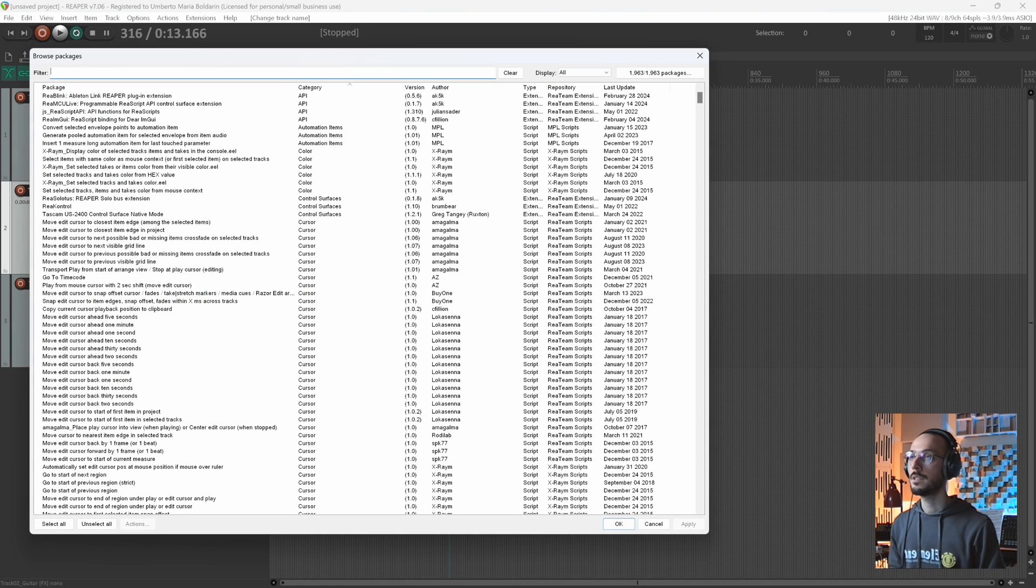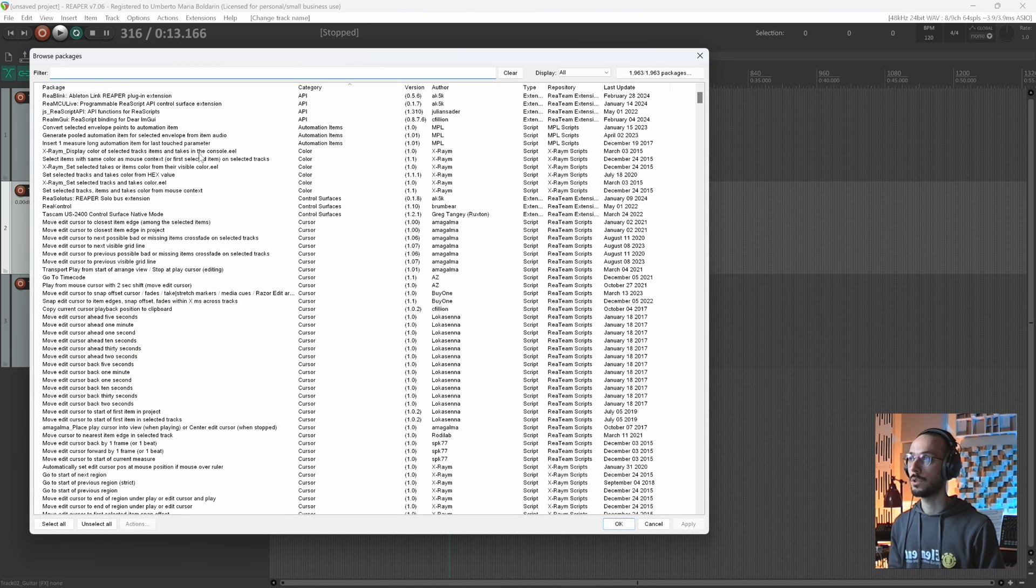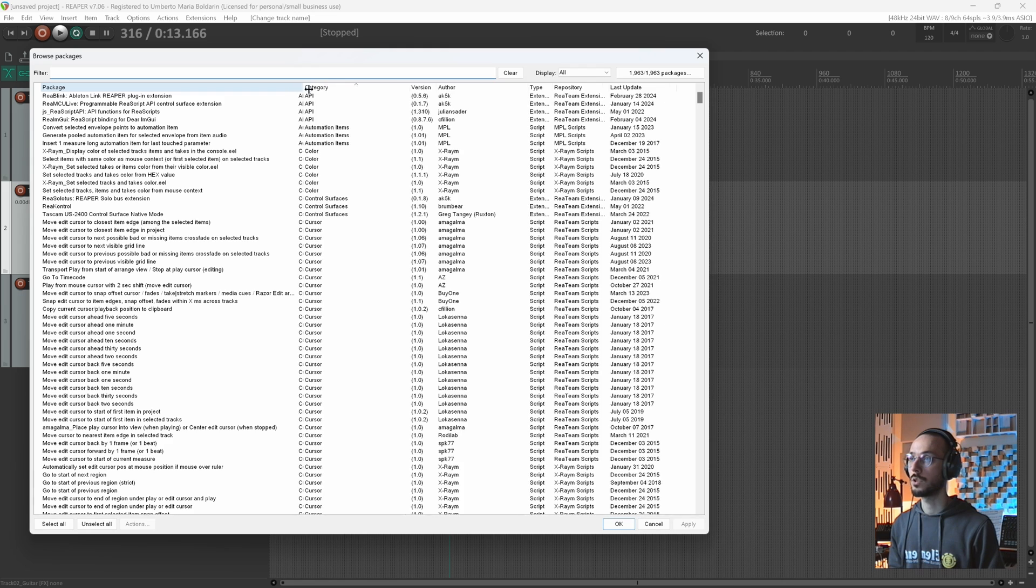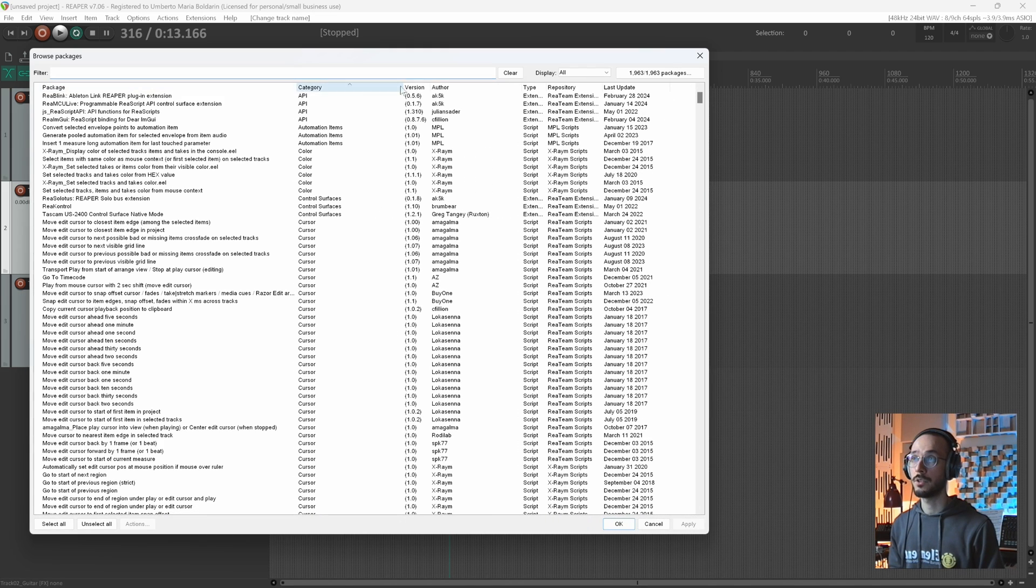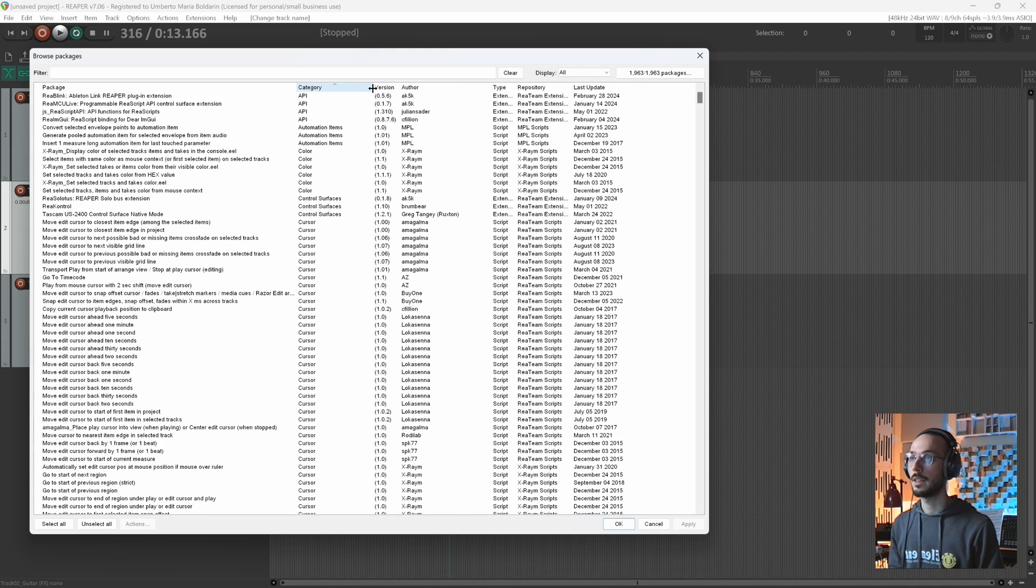In this tab you have a bunch of scripts, effects, a bunch of interesting things.